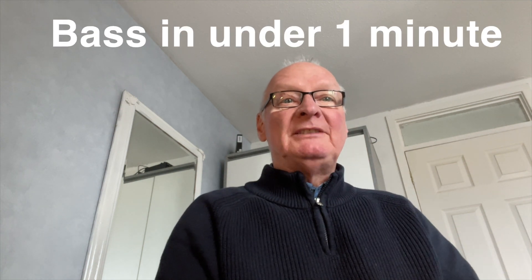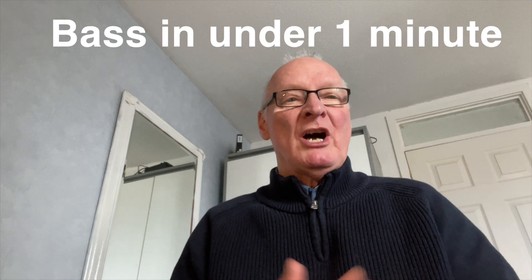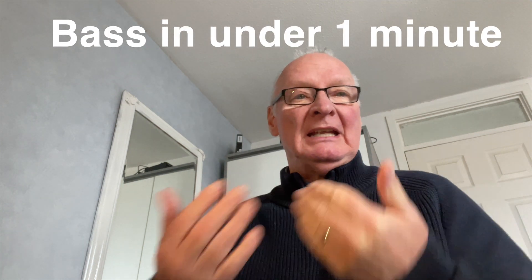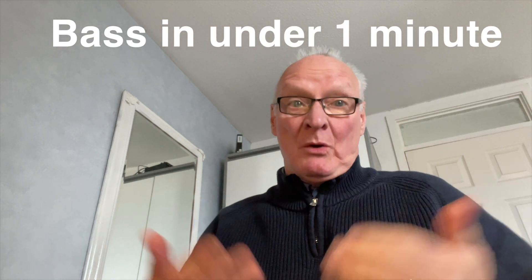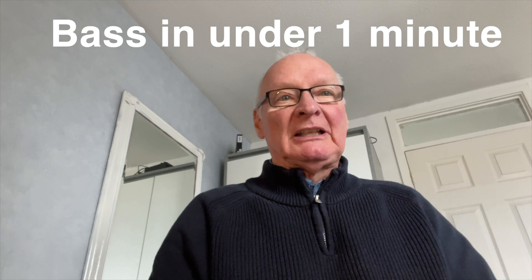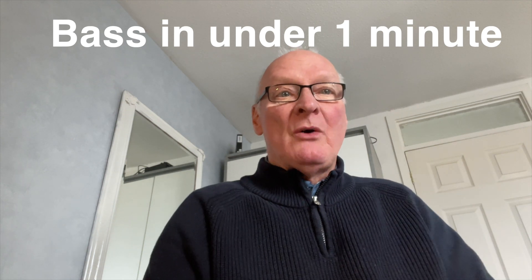Can we create a bass in Avenger 1 or 2 in less than a minute? Well let's try and beat the clock, here we go.